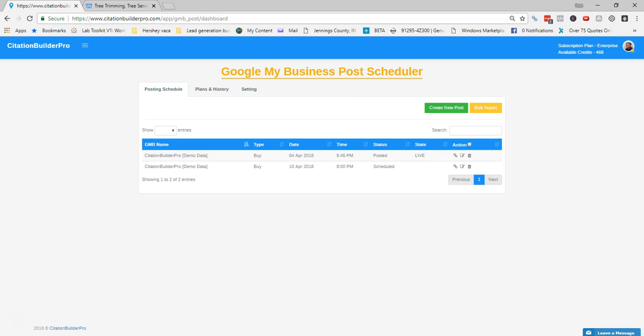Welcome back. In this video we're going to go over how to create posts within the Google My Business app — manually creating posts to either post them immediately or schedule them out. In another video we'll go over how to bulk import several posts all at once.